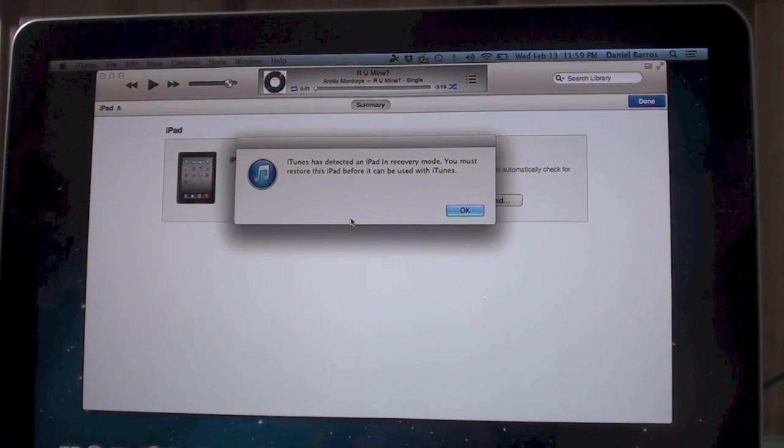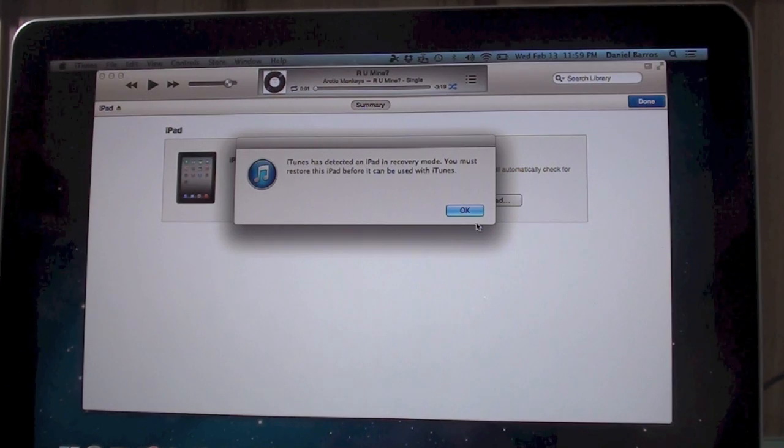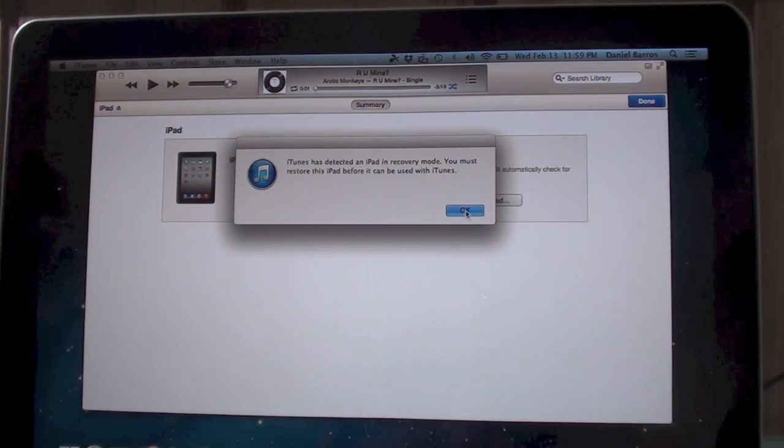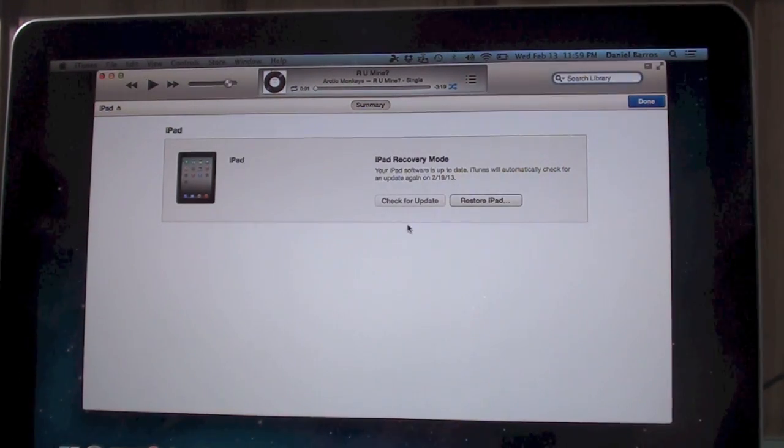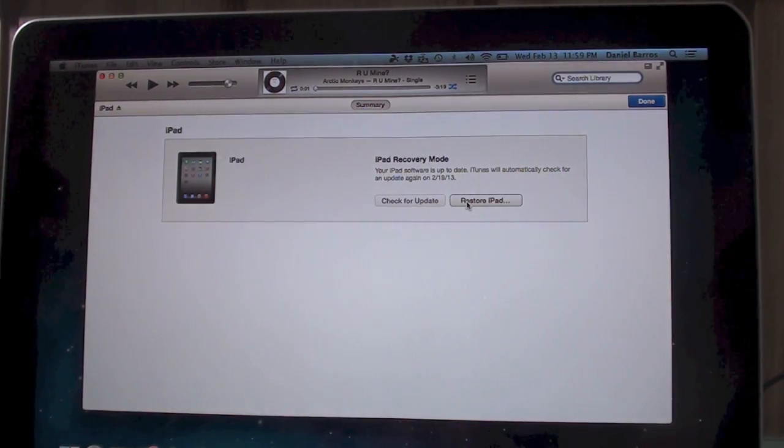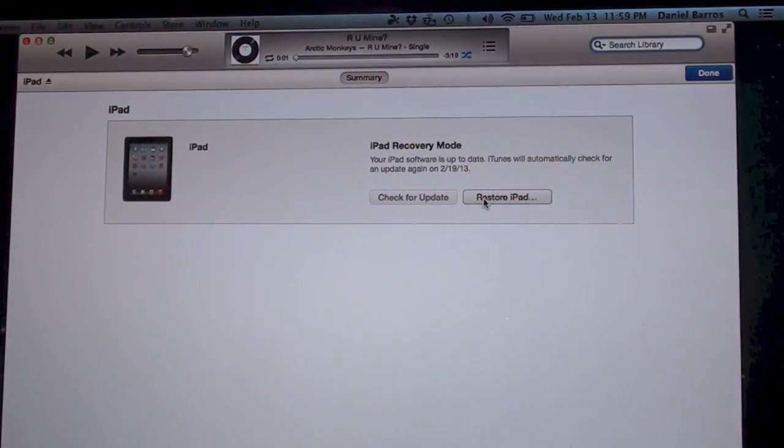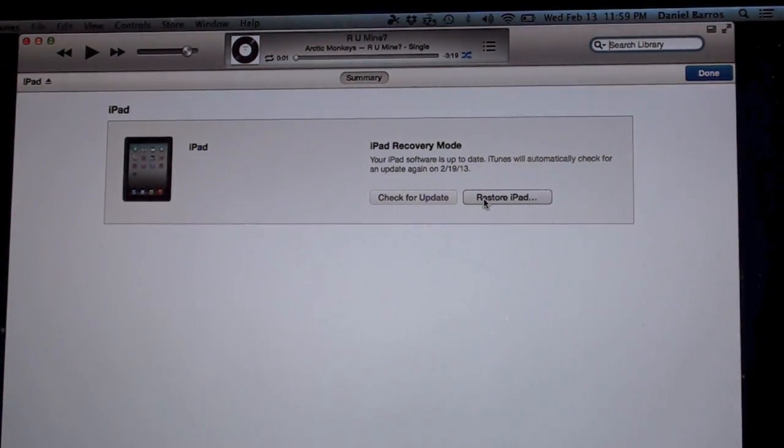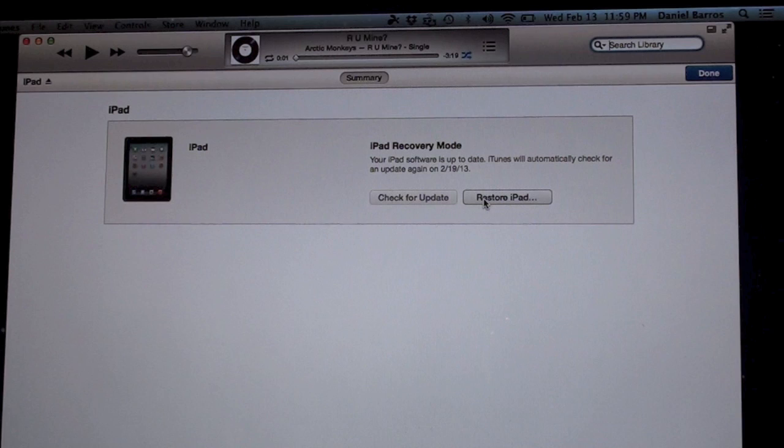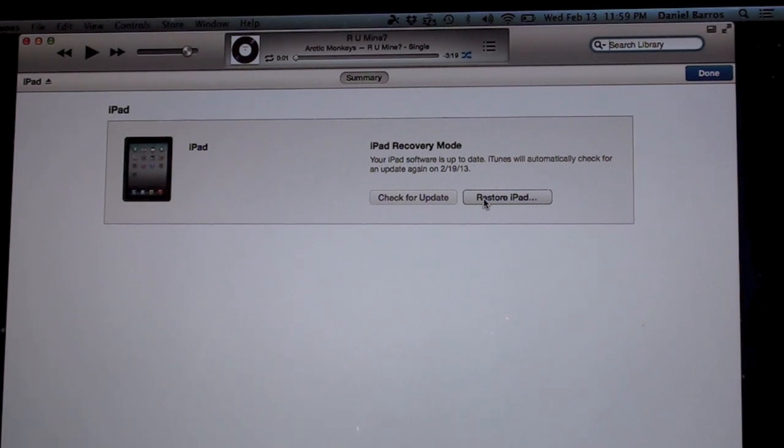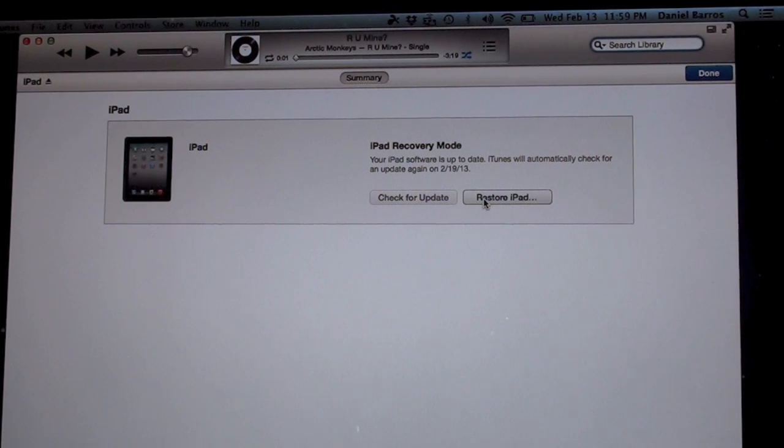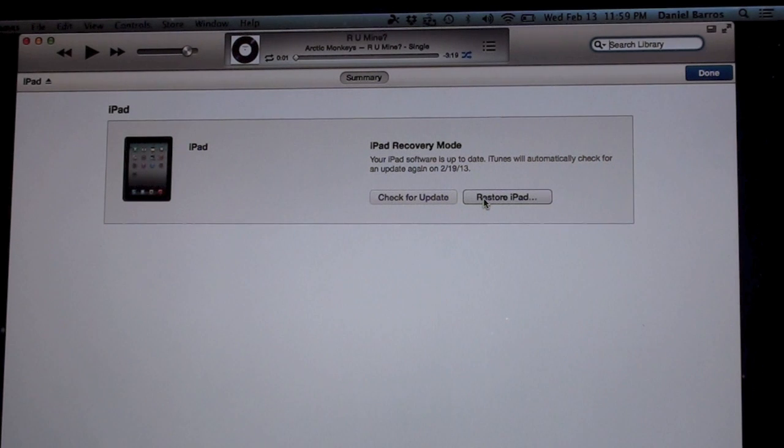iTunes detected your iPad in recovery mode. That's it. Restore iPad—that's simple. Before I start, let me tell you that you're going to lose all the information you have on your device. However, if it is synced to iTunes...